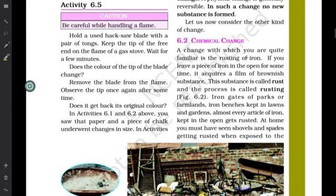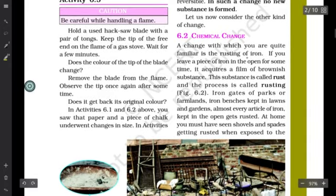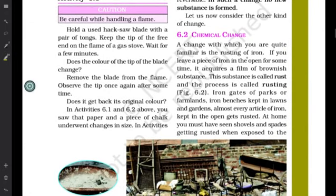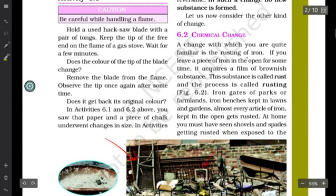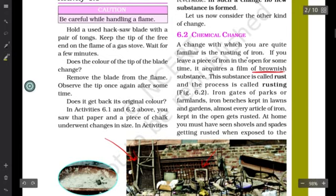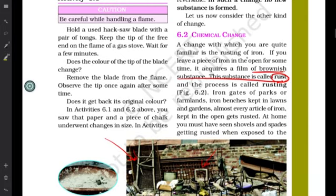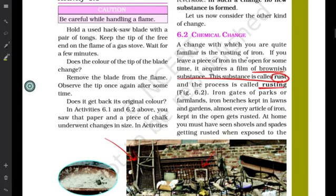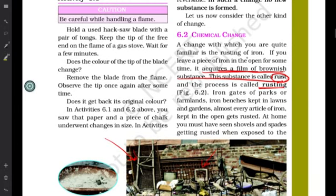You might have observed that during the rainy season, or when there is a lot of moisture in the air, iron railings or any iron material starts getting dull and develops a brown flaky substance on it. Do you know what that brownish substance is called? That substance formed over iron is known as rust, and this process is known as rusting.